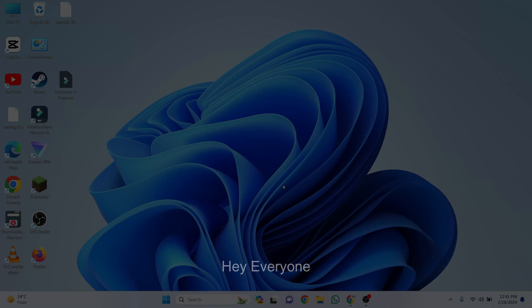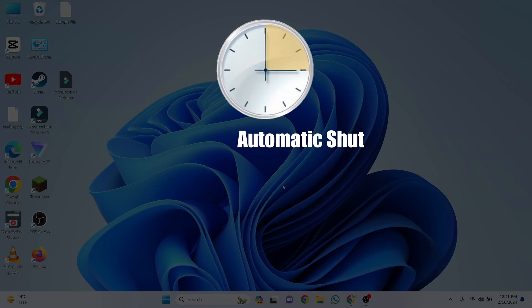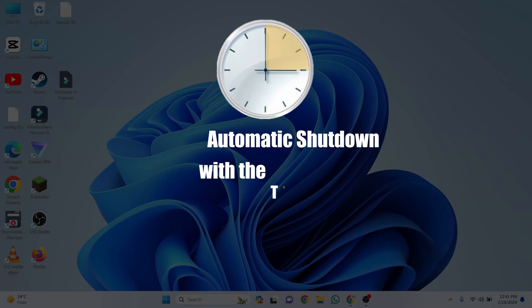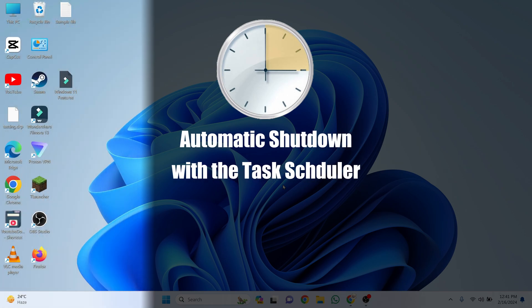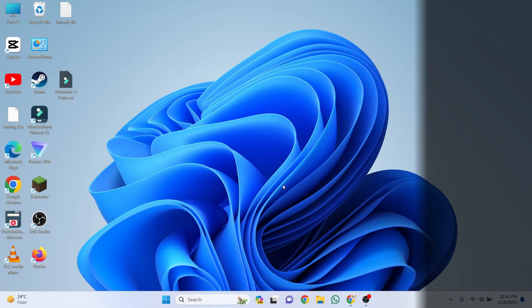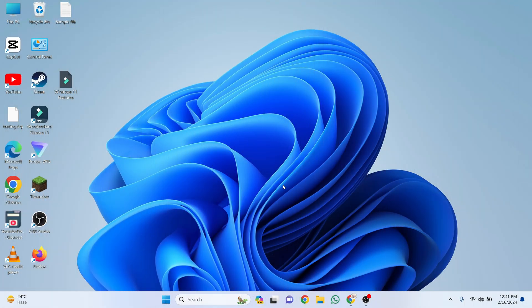Hey everyone! Today I'll show you how to automatically shut down your Windows 11 computer using the Task Scheduler. This can be especially useful for managing your computer's power usage or ensuring it turns off at a specific time.